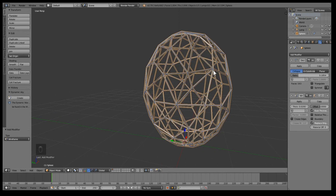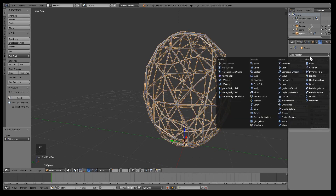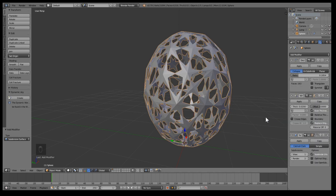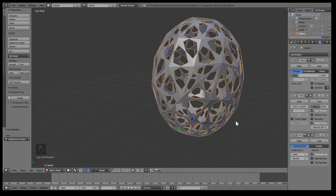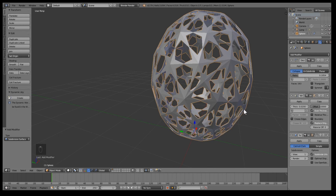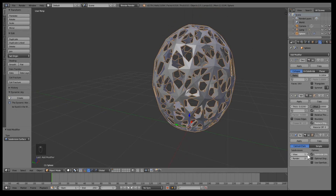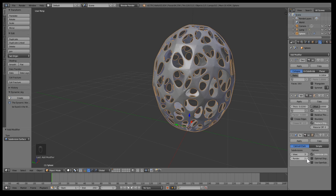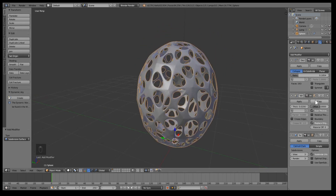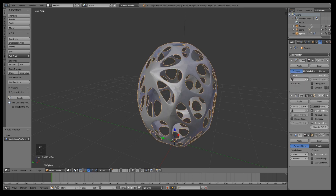Third, I'm gonna add a Subdivision Surface modifier. It definitely does not look like Voronoi yet — it just looks like a bunch of stars. What we need to do is increase the subdivisions, maybe to three or four. Three is enough, and now it's starting to take shape. What I like to do is decrease the ratio until it starts looking a little better.